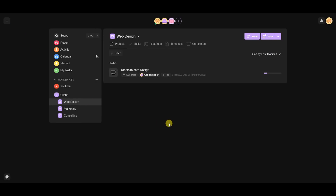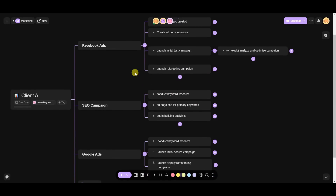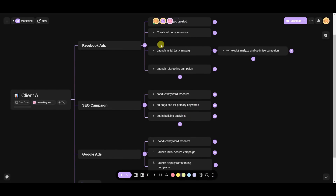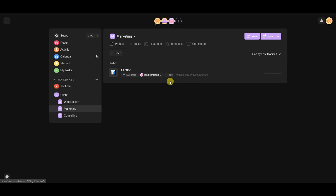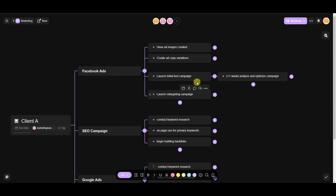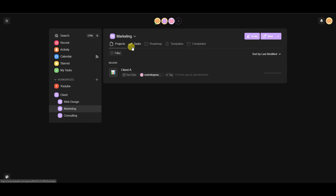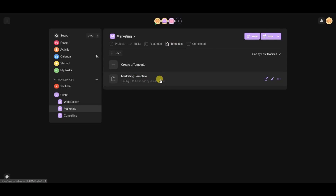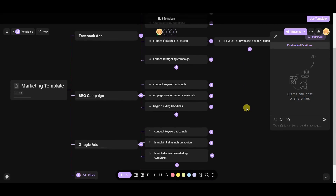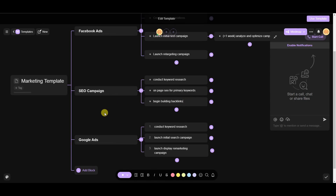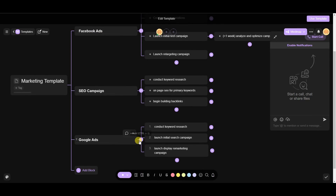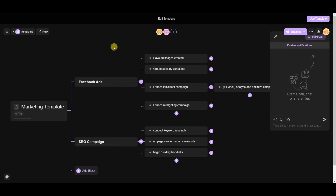Templates help you save a lot of time. For example, the marketing client layout contains steps taken for pretty much every marketing client. Instead of recreating the project from scratch each time, you can save it as a template by clicking the three dots and selecting 'Add to Templates.' Then you open the template, make small edits — like removing Google Ads if the client only wants Facebook and SEO — and you're good to go.